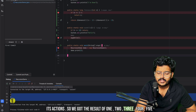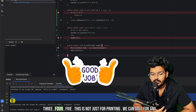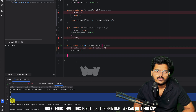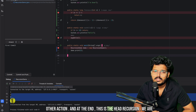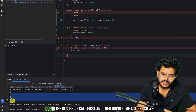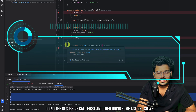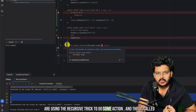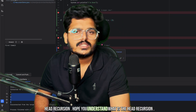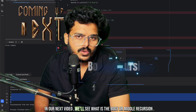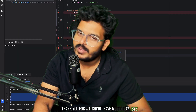We get the result: 1, 2, 3, 4, 5 printed in order — without any loops. This is not just for printing; you can apply the same pattern to any action. This is head recursion: we make the recursive call first, and then perform the action. In our next video we'll see what is body or middle recursion. Thank you for watching, have a good day!